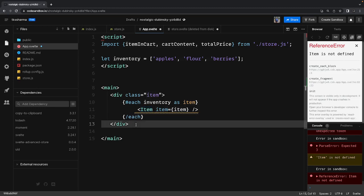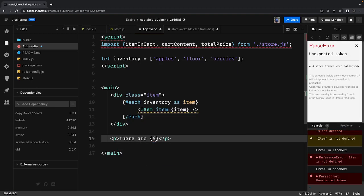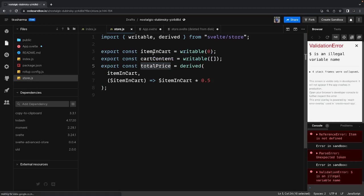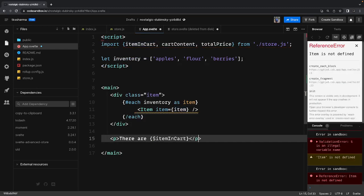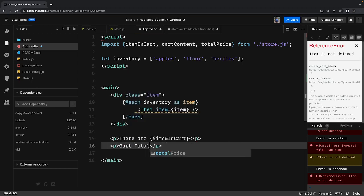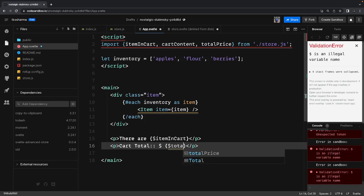Once done we should be able to calculate the total price and how many products you've added. We can use the dollar symbol — for example, there are dollar items in the cart. The dollar sign takes care of subscription and everything; we don't need to write subscribe and then unsubscribe when the component is mounting. And there's the cart total.